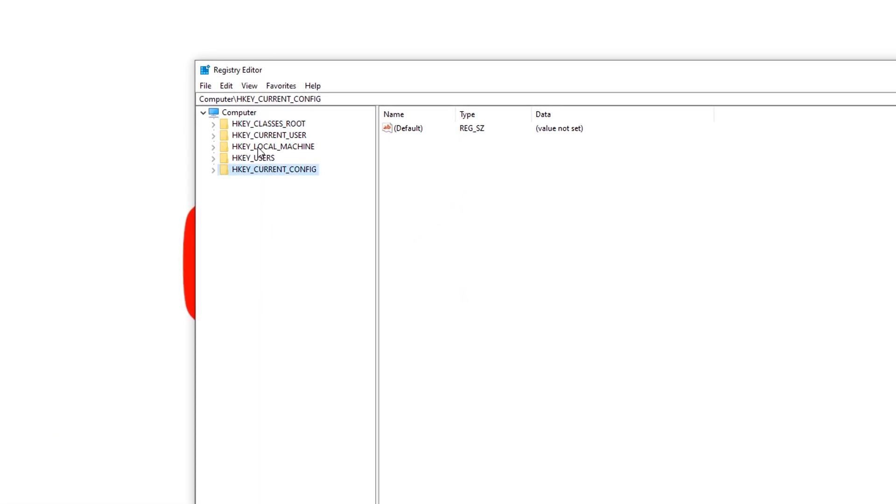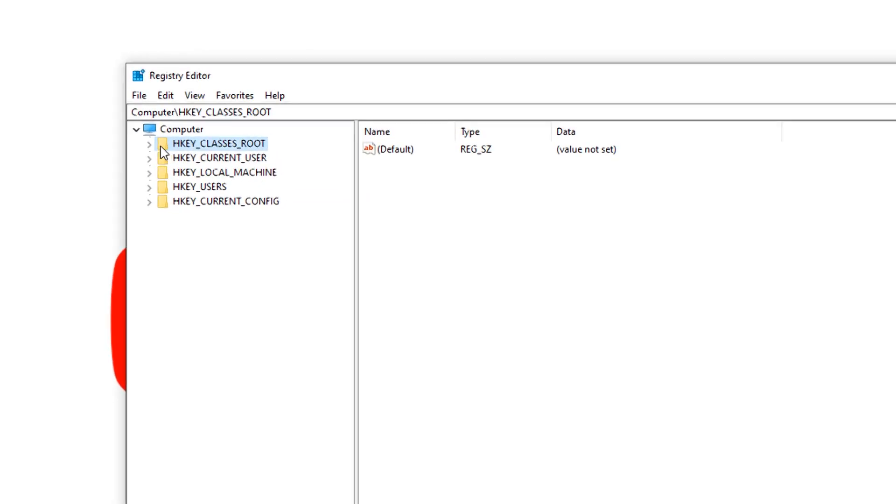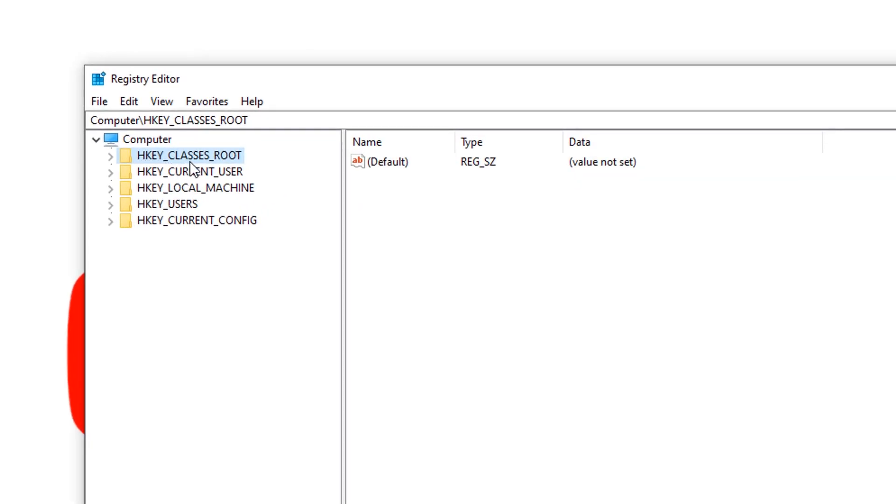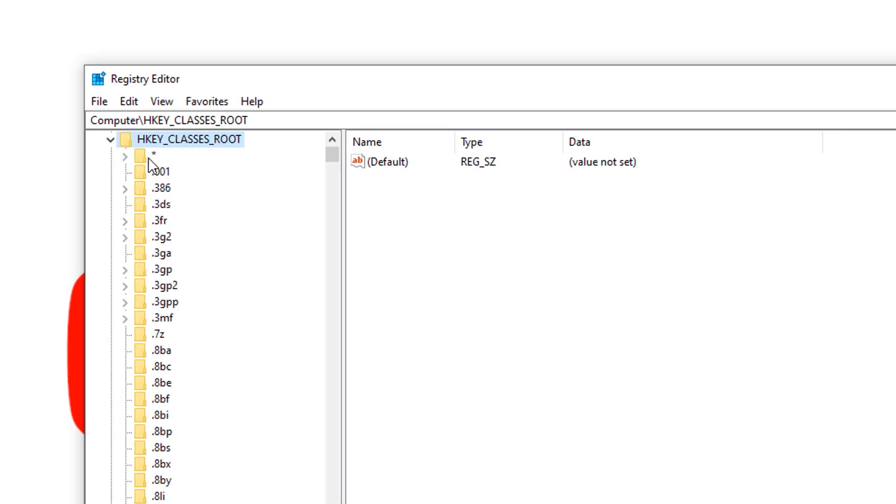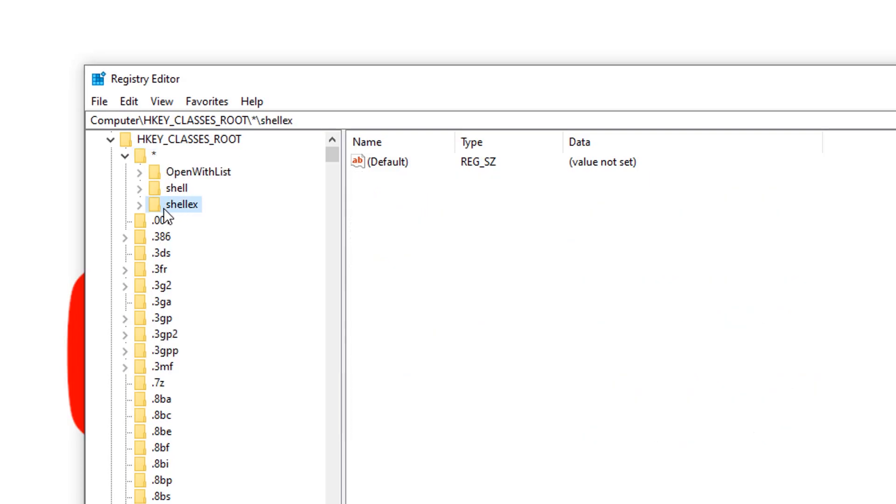In the registry editor, you can select the first option HKEY_CLASSES_ROOT. Expand the option. You can see here a star icon on the first folder. Expand and select shellx, and on the shellx folder, find Context Menu Handler.